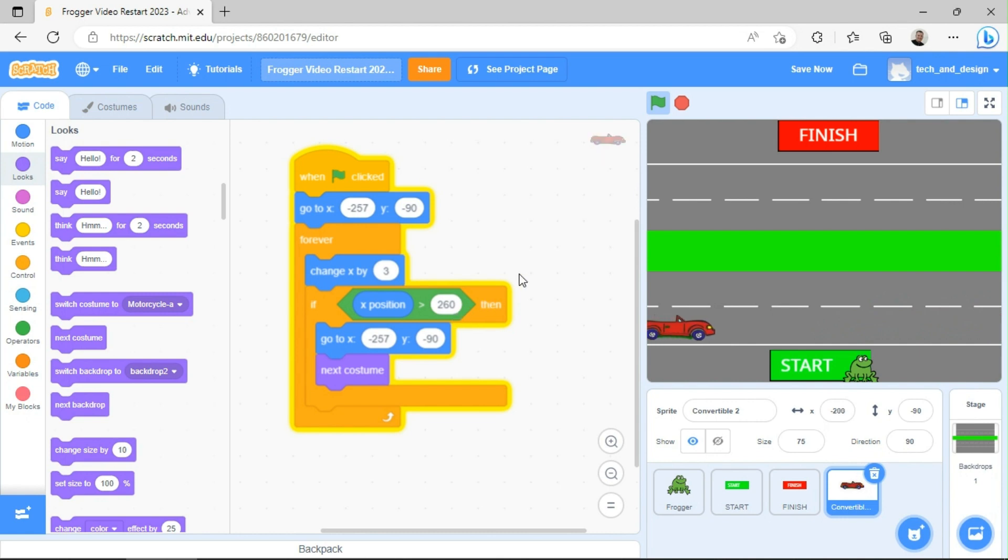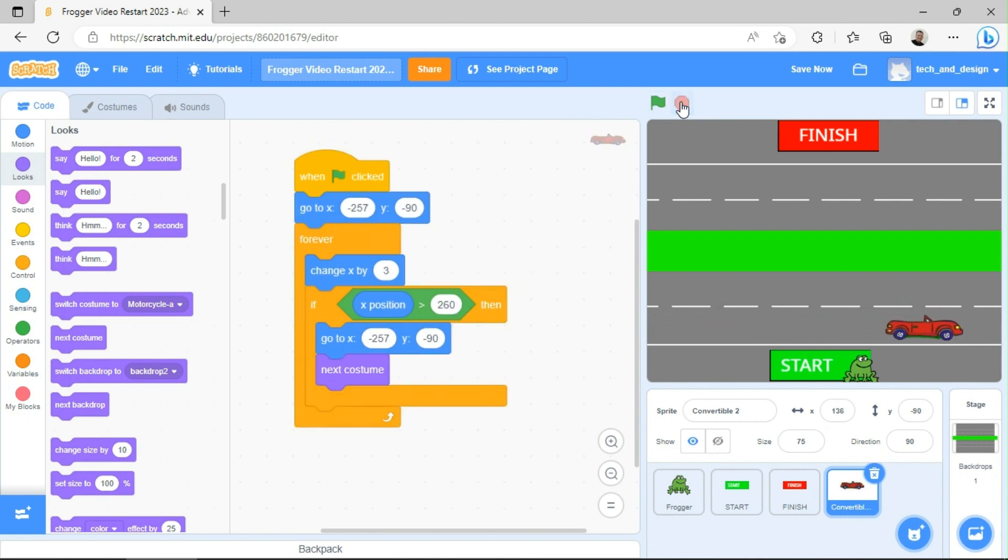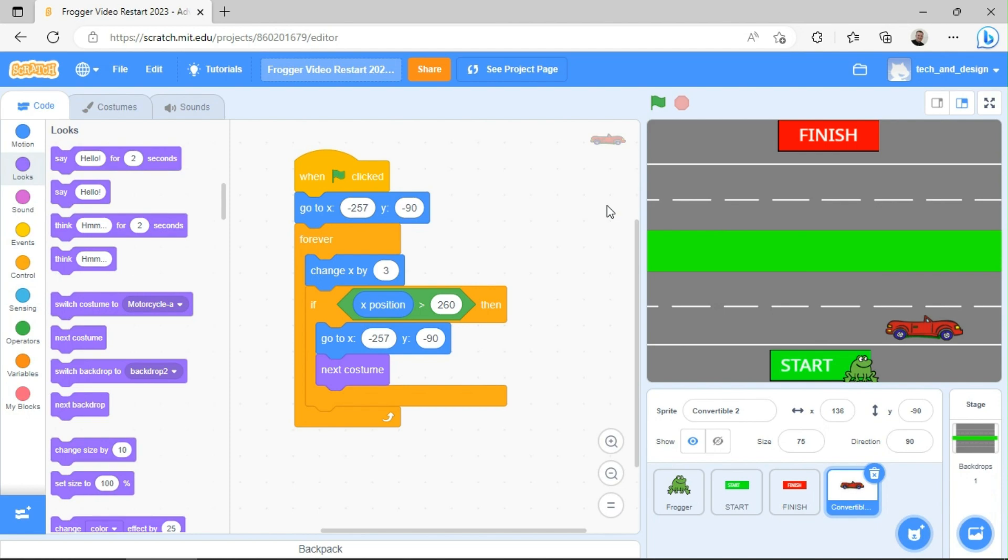So this is our first car. We've got it moving. Yay. It's awesome. And now we can click stop. If you need to click save now, please remember to click save now. And then you're ready to create the second vehicle, which we're going to do in our next video. Hope your project is coming along really nicely. We'll talk to you in the next video.